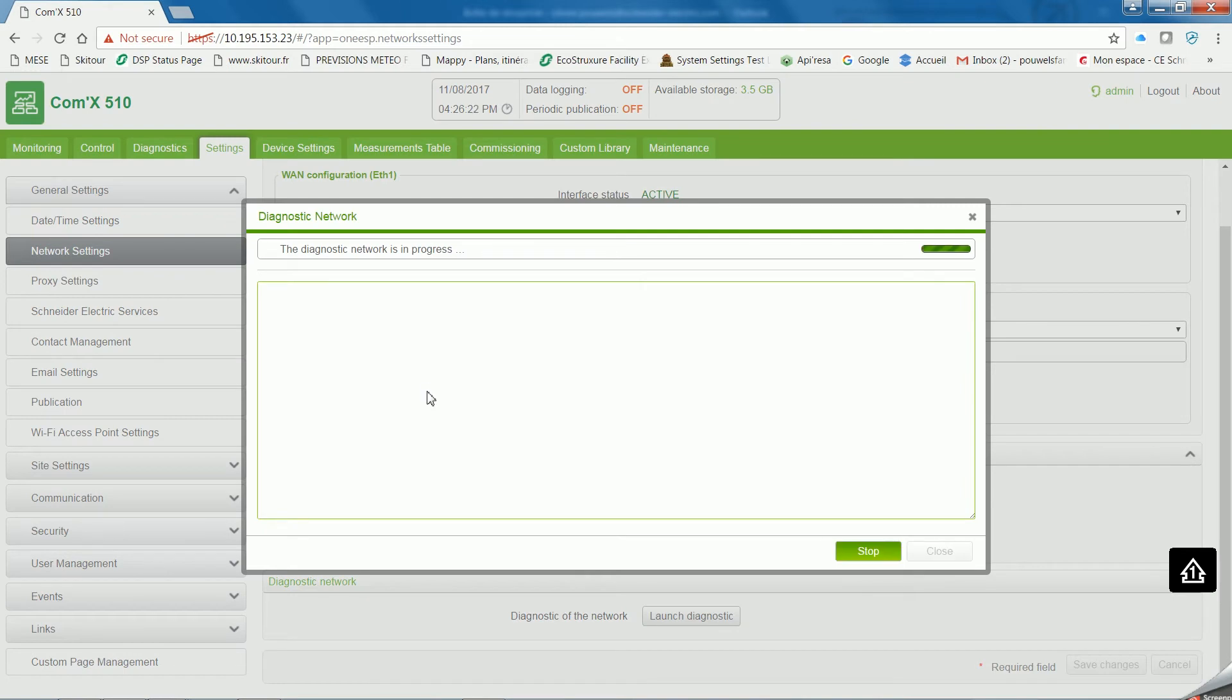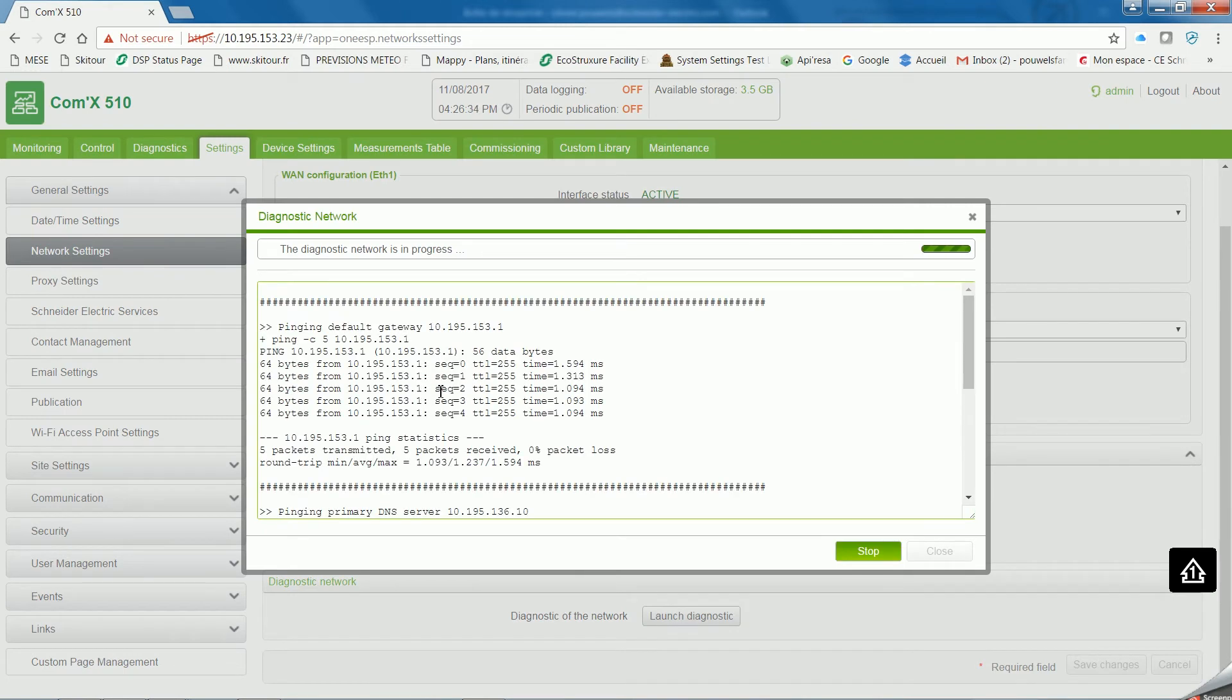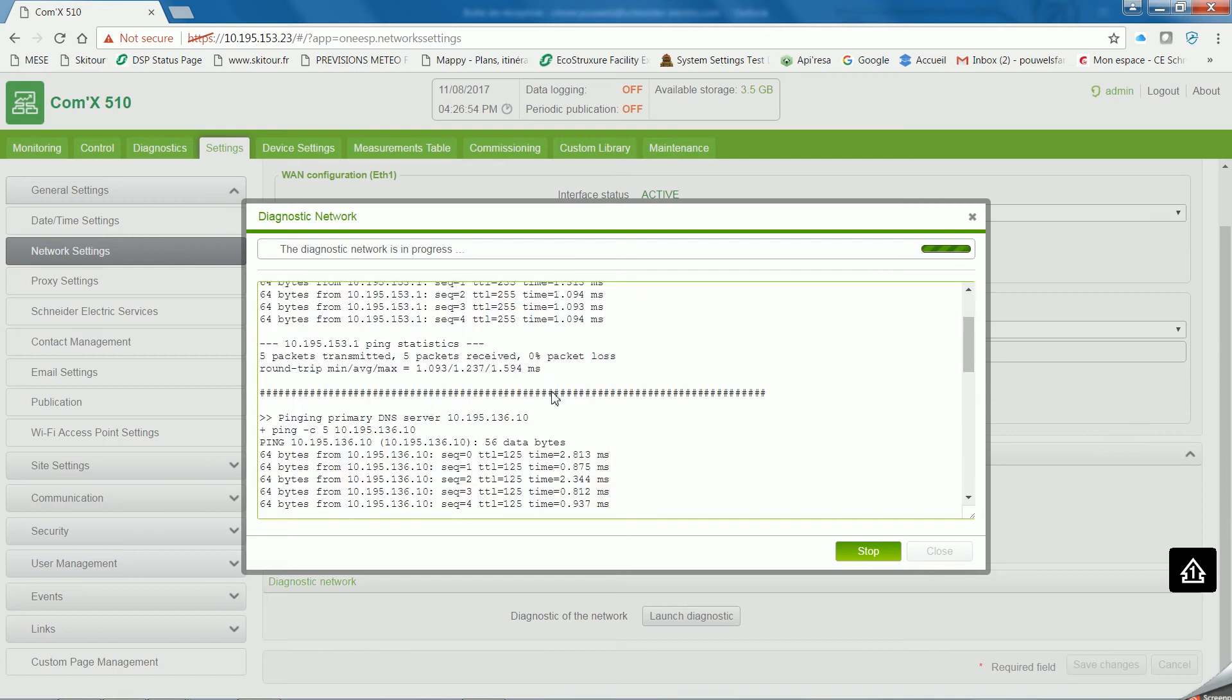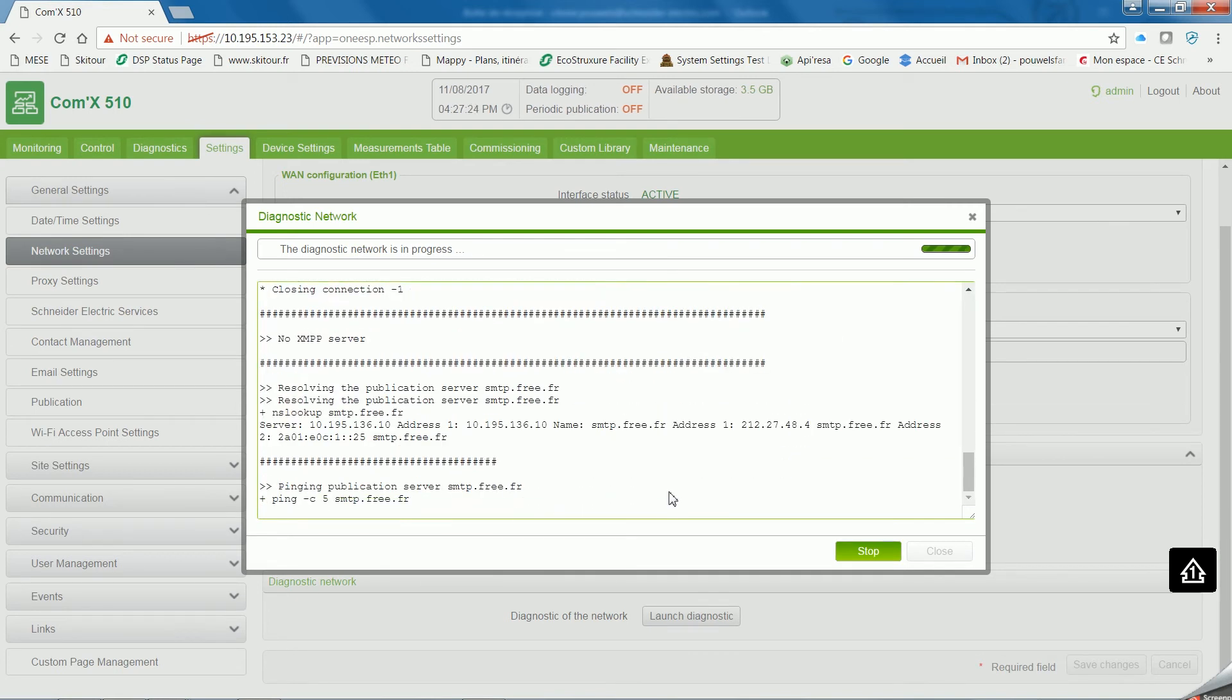If not, go to network setting and click on launch diagnostic. This window will pop up. Wait until the process is finished in just a few moments.